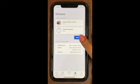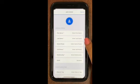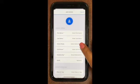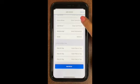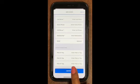To add a driver, go to Drivers, then Add Driver. You enter the first name, last name, cell phone number, relationship to the student, and license plate or tag. Then click Add Driver and that's it.